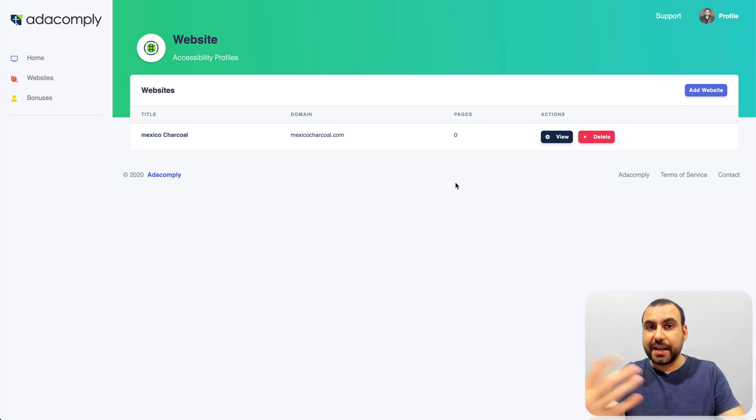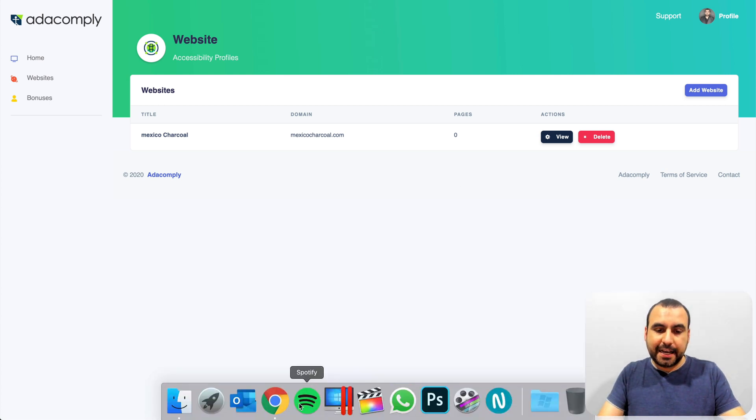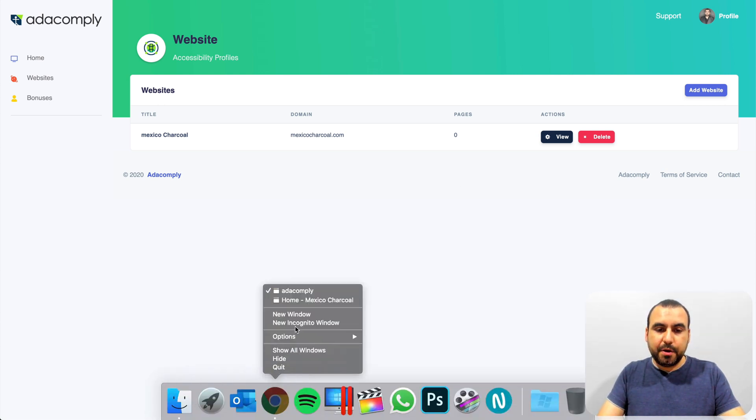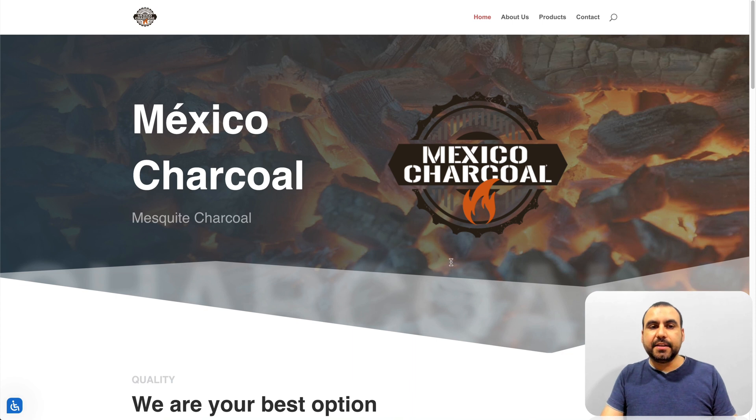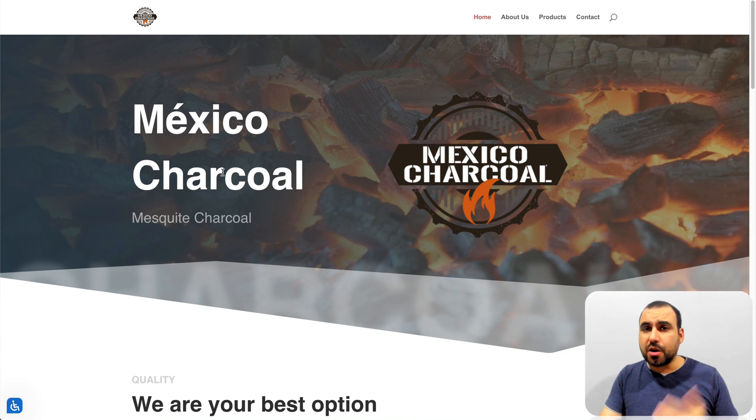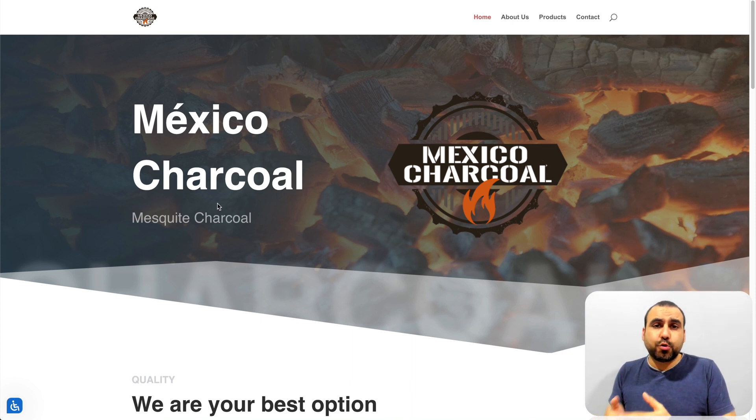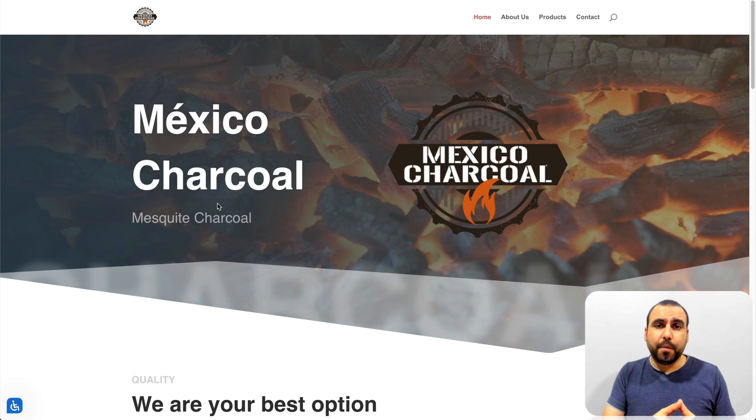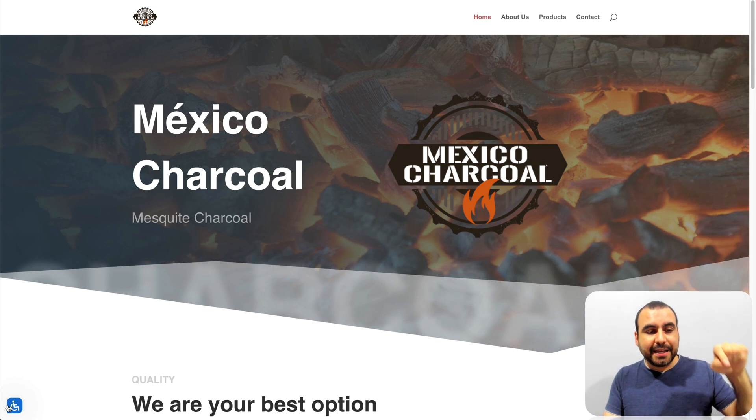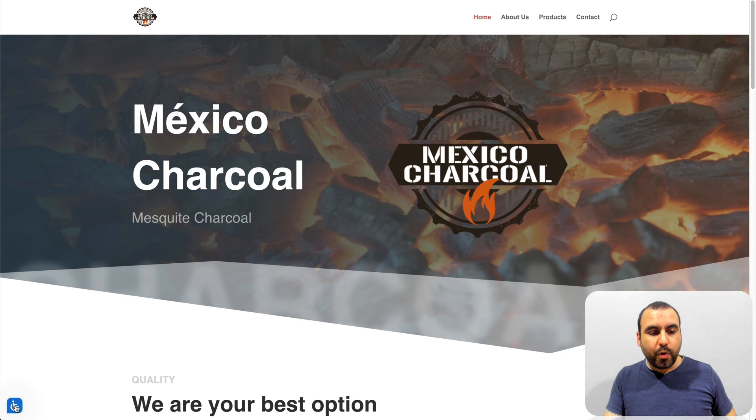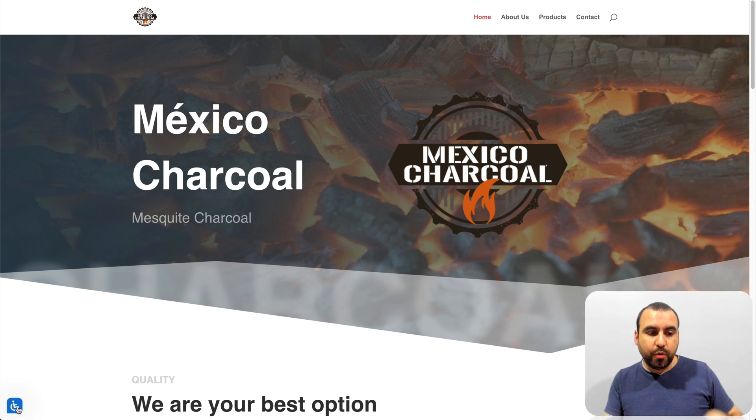Let me show you how it actually looks like on a site that I have integrated. Let me open this site, and you're going to see this site that I have right here, which is called Mexico Charcoal. It's not even in the US, but that's why I think it's really cool, because at the end of the day, it's still a cool widget to have. ADA compliance is this little widget that you see here on the bottom left, which is a wheelchair right here.